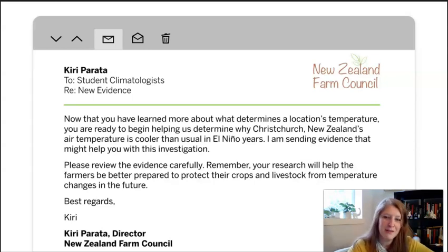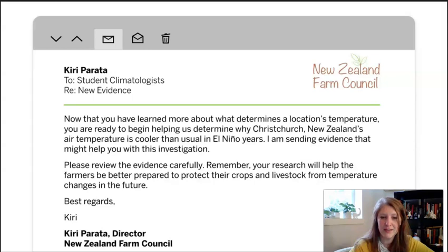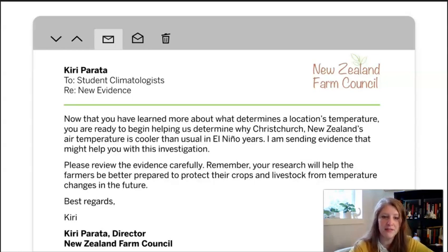Kitty brings up a couple of really important things — why is this so important? Why would the Farm Council of New Zealand be reaching out to scientists to understand more about El Niño? Many different organizations reach out to scientists to find answers to questions, and that's why it's so important for you as a student climatologist to try to understand this so that we can give Kitty Parada information to help the farmers in New Zealand.